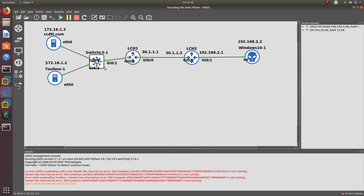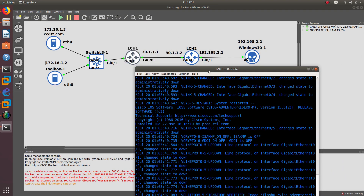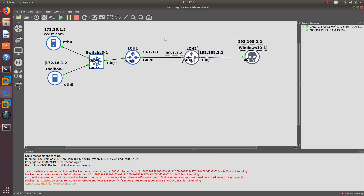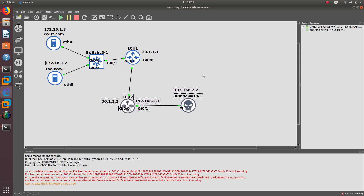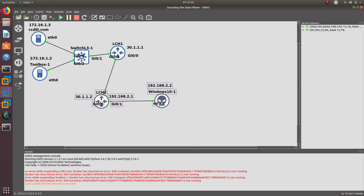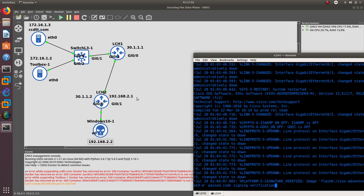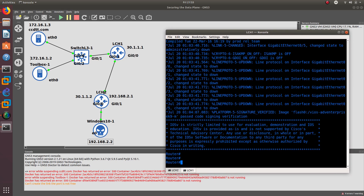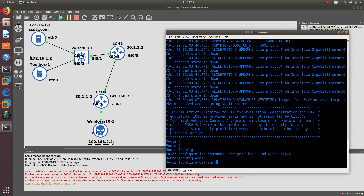I'm going to launch the two routers. These two routers are going to be configured with Network Time Protocol, and we are also going to perform SNMP version 3 that's going to be running on a Windows 10 machine. I'll arrange the windows so you can see the commands and the IP addresses being configured. I have not configured anything on any router yet, so let's start.